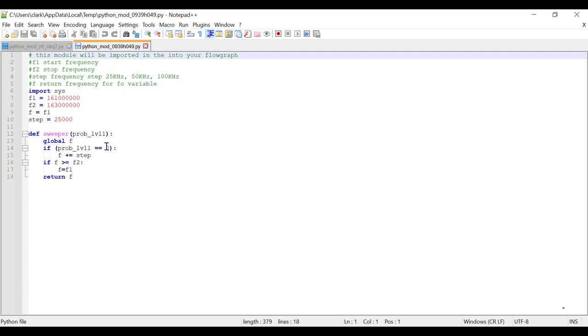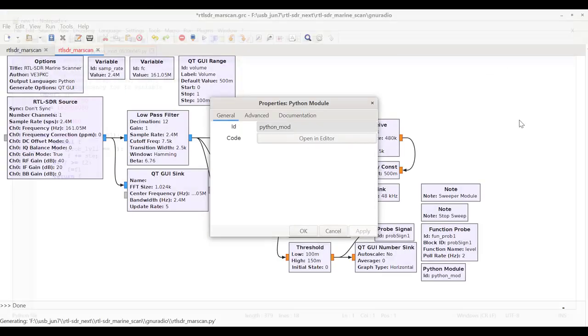Otherwise, if it's not zero, if it's one, then go down to here, check if F is greater than F2. If not, start again. So that's basically the code for the Python module.